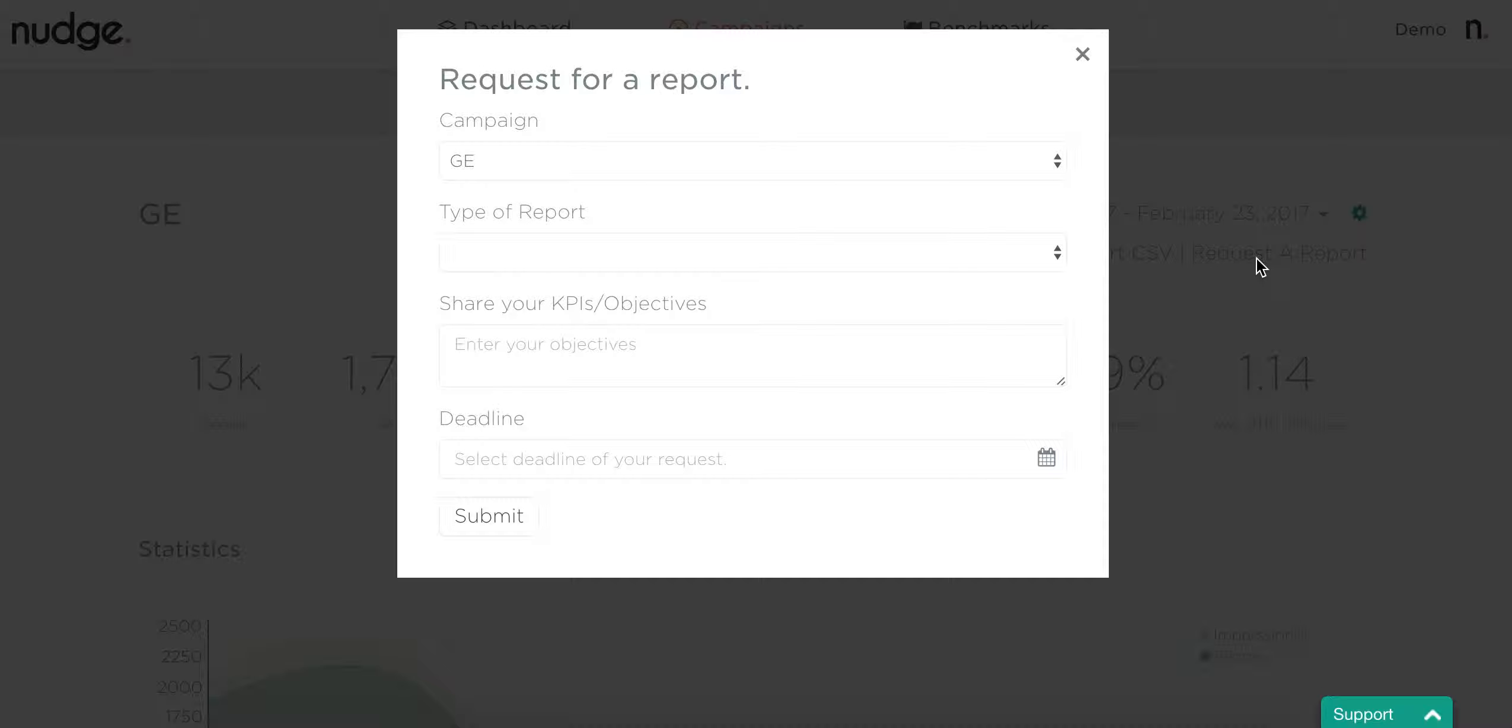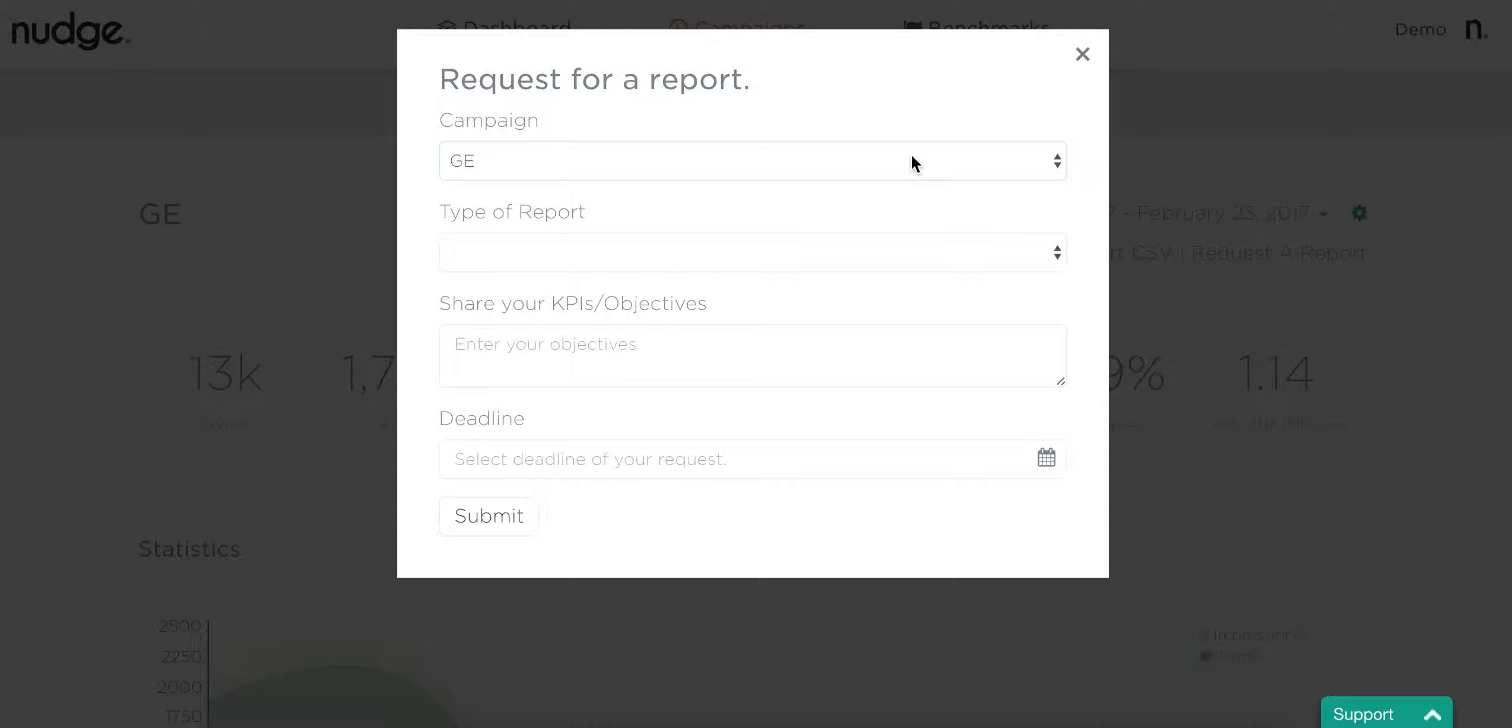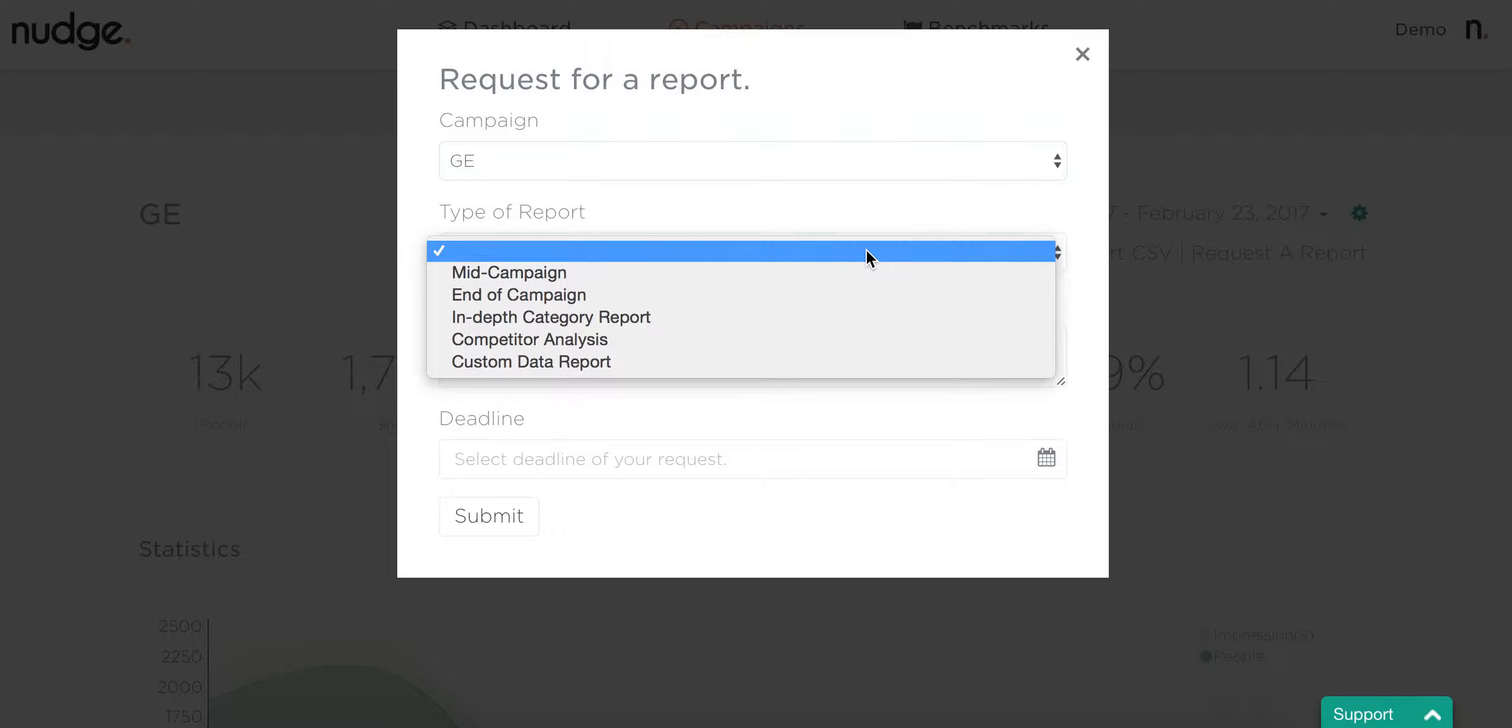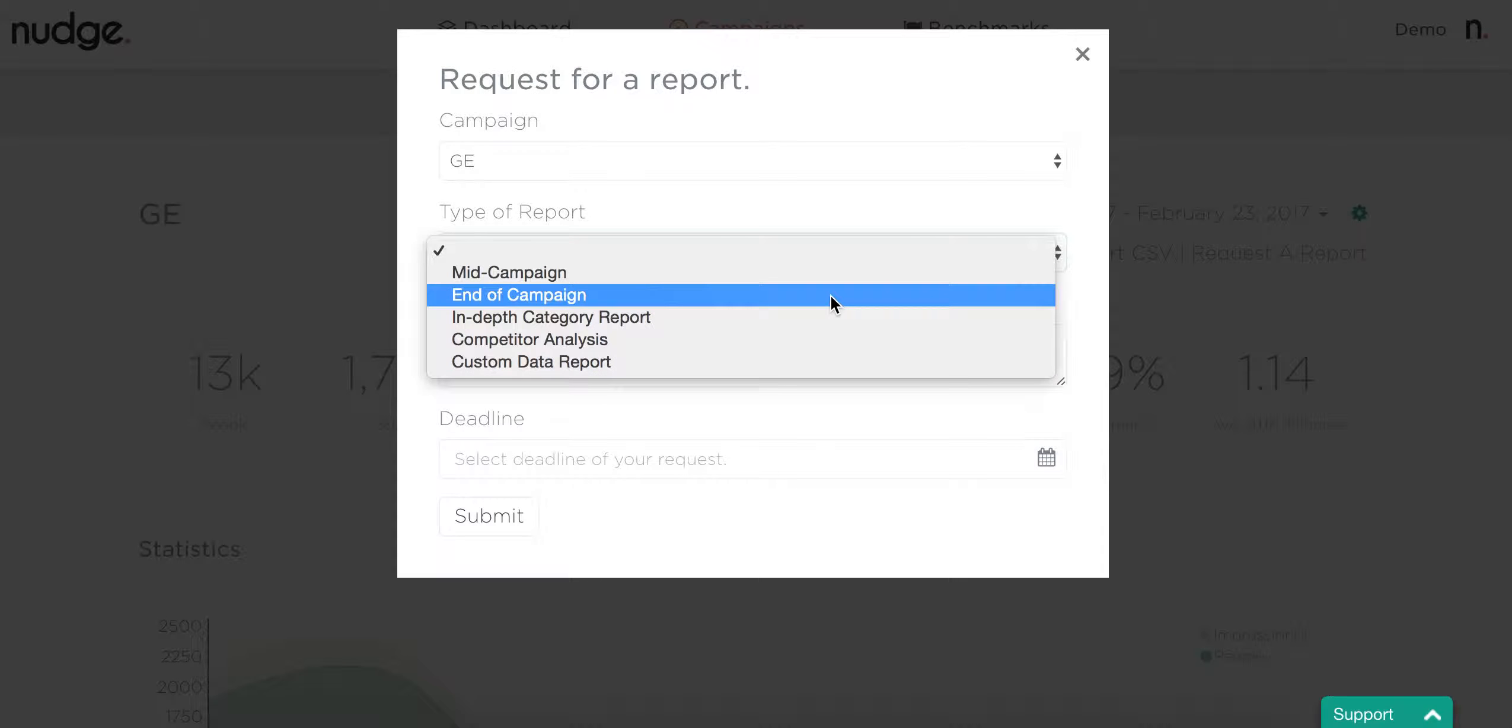To use the feature, you just click into request a report, select the campaign that you want us to report on, and then look at the type of report. There are a few different options here.